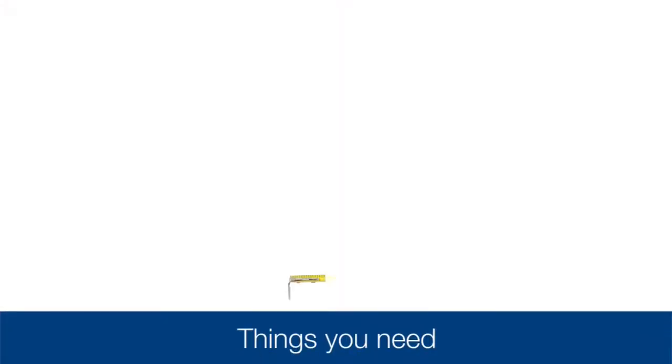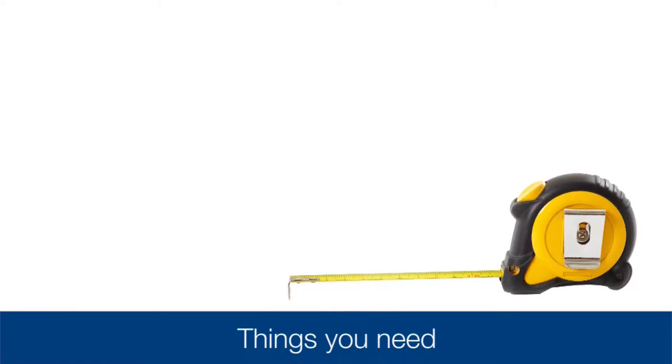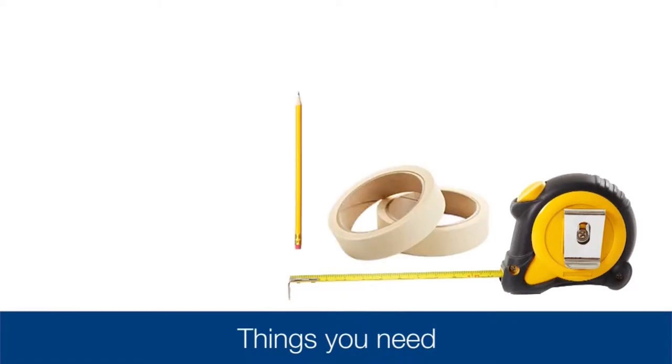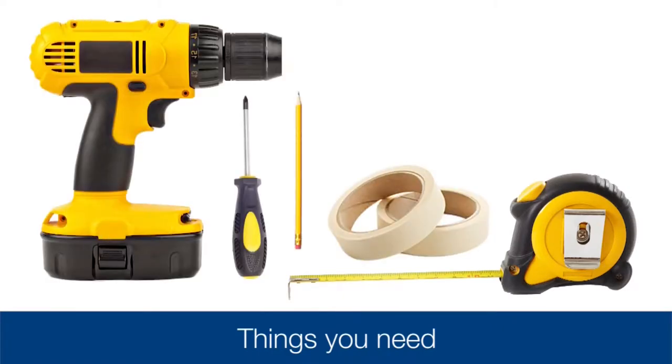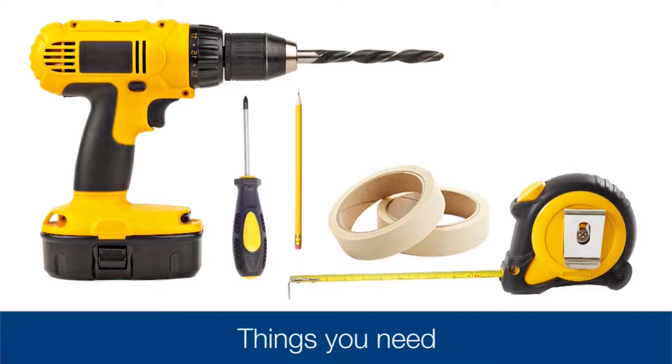You will need to have on hand the following: measuring tape, tape, pencil, Phillips head screwdriver, and drill.